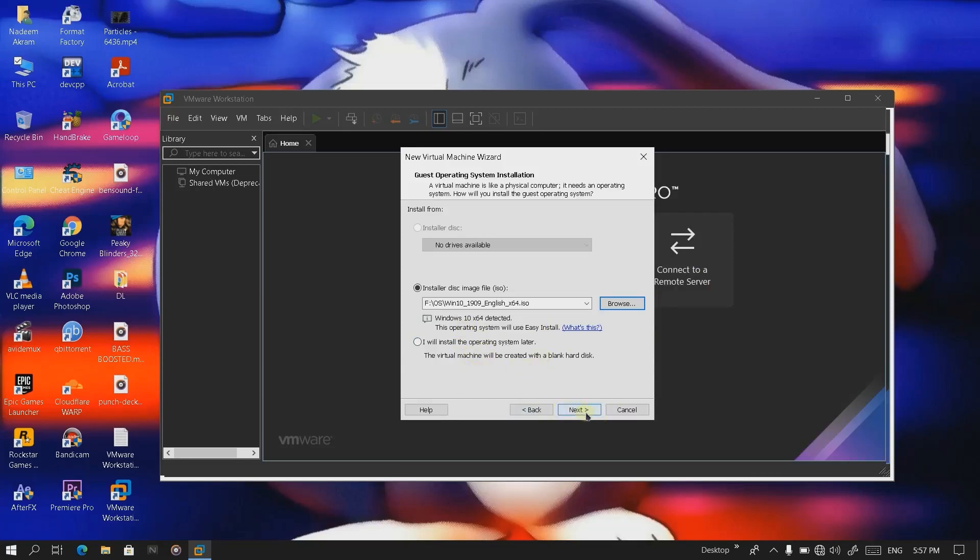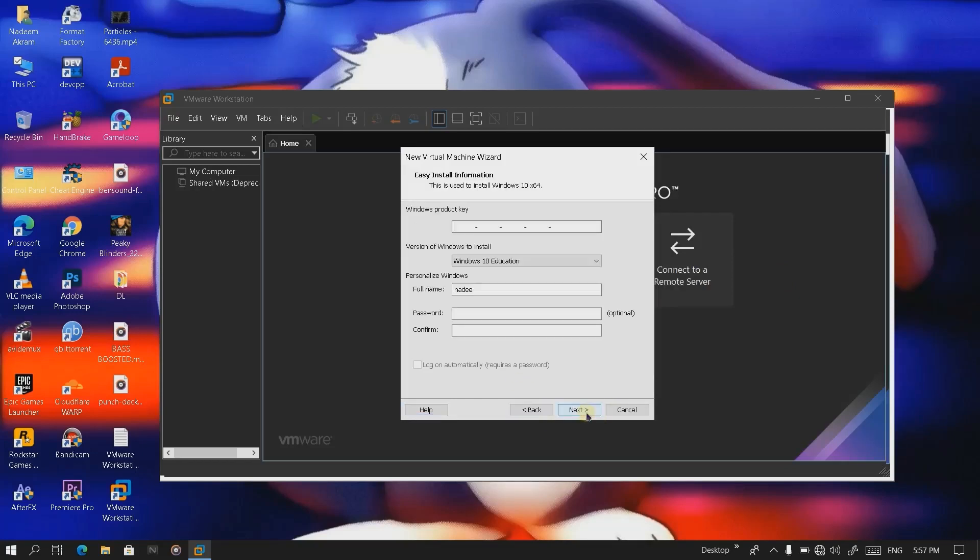Click on next. If you do have the product key of Windows, you can enter it here. Otherwise leave it for later. You can also activate it with KMS or whatever method you are going to use.